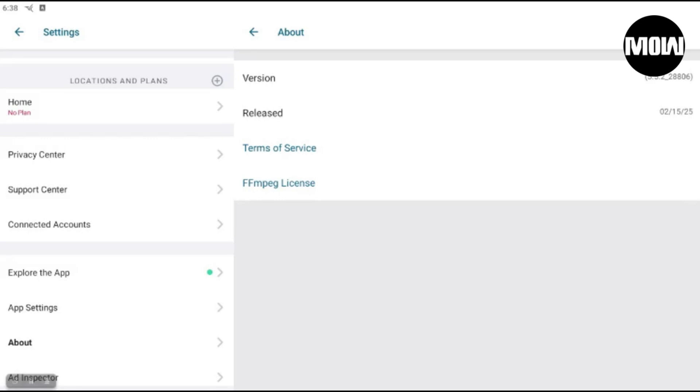That's what I'm going to be downgrading to, and that was the version to where everything worked, no issues whatsoever. No issues with geofencing or no issues with cameras randomly disconnecting.